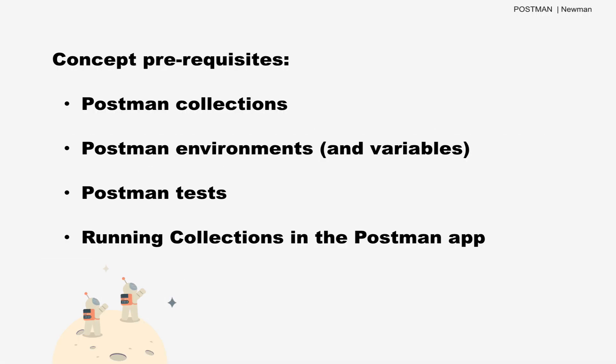Hi, we're going to learn how to use Newman to run and test collections from the command line. In this video, I'm going to assume you already know about collections, environments, and how to use environment variables. You should also know how to write tests and run a collection in the Postman app. If not, go ahead and check out some of our other videos first.